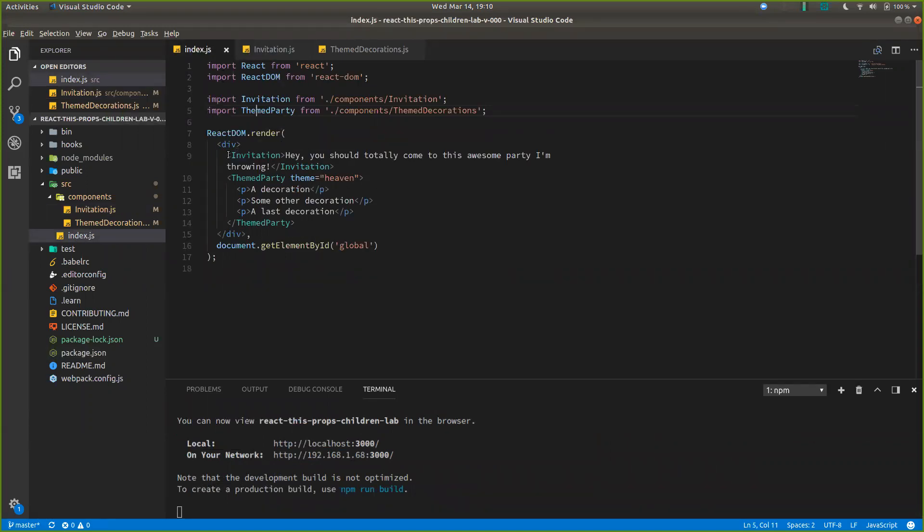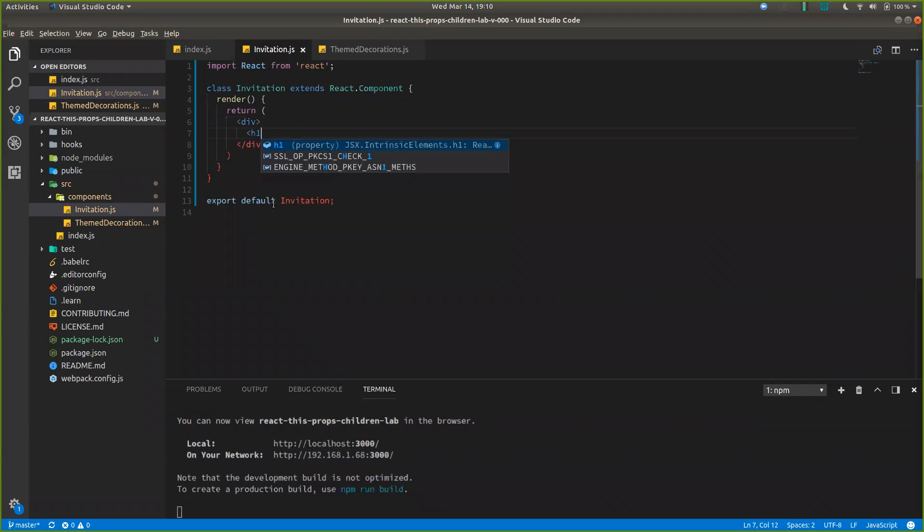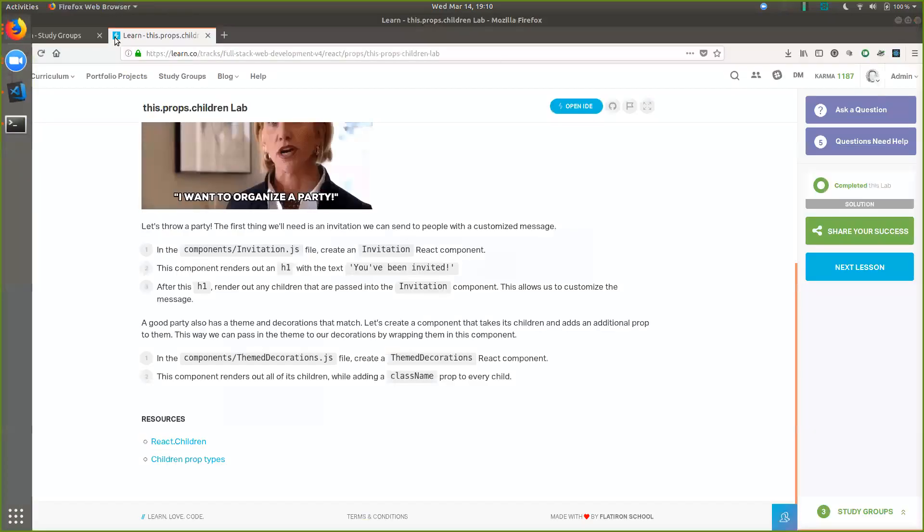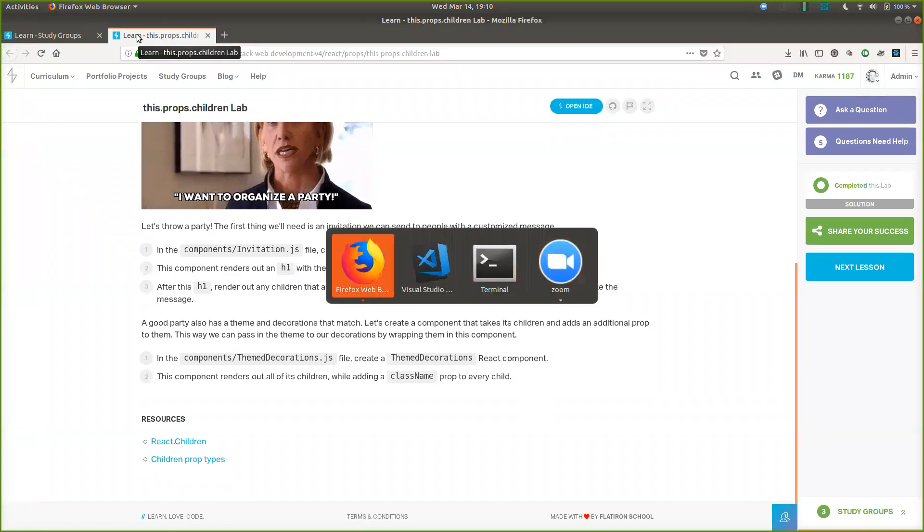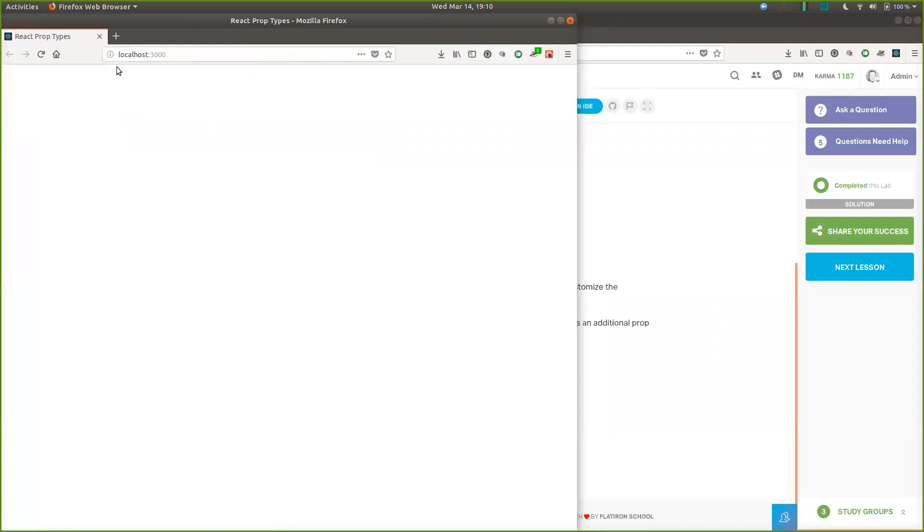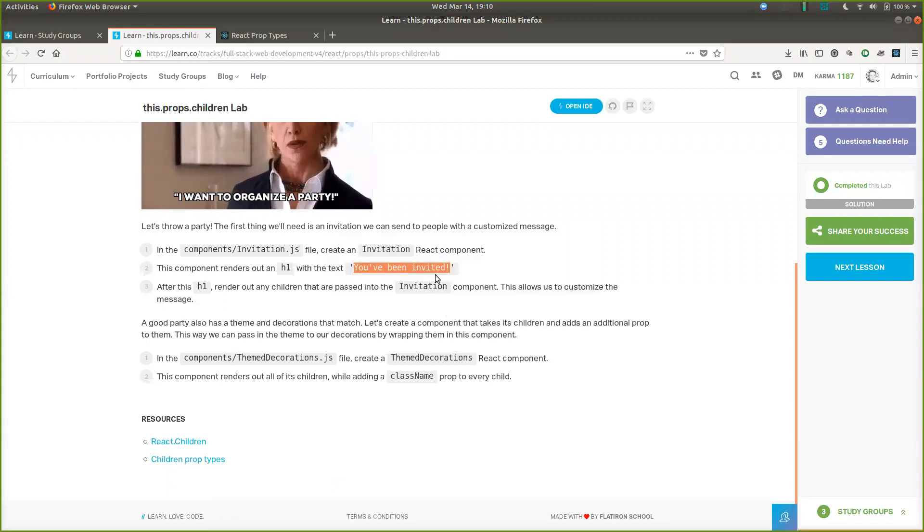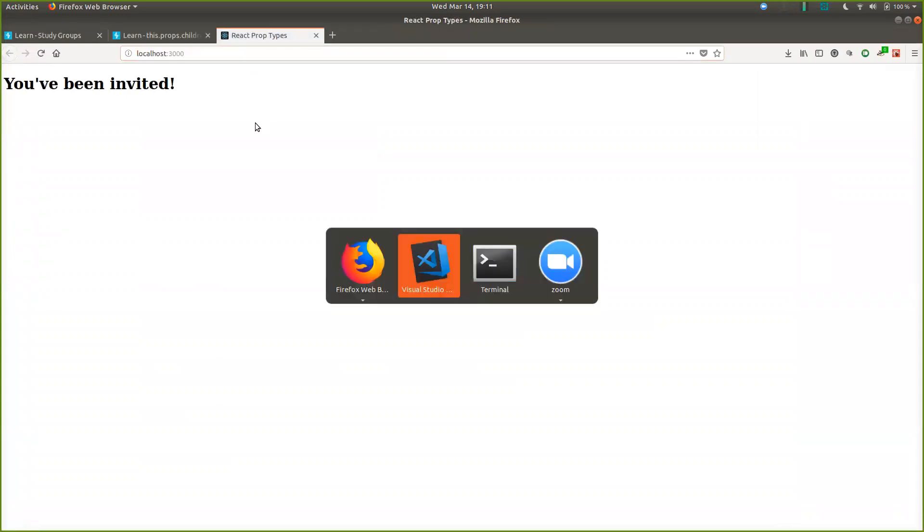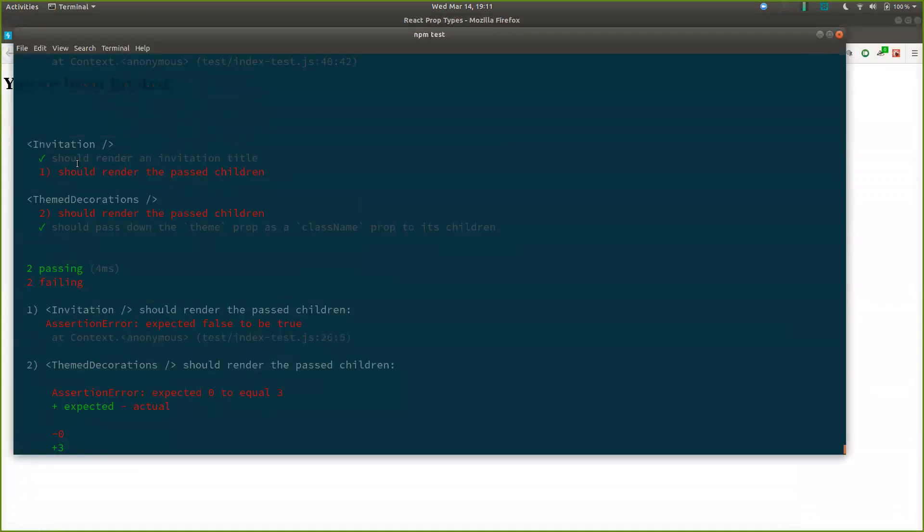So what we want to happen is that we want to have our H one. So we know that we need an H one in here. With text that says, let me put these two together. We want an H one that says you've been invited. We should see that on our page. Sweet. And we got another test passing render an invitation title.